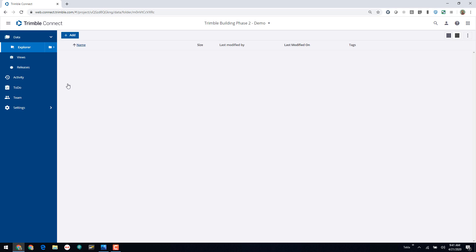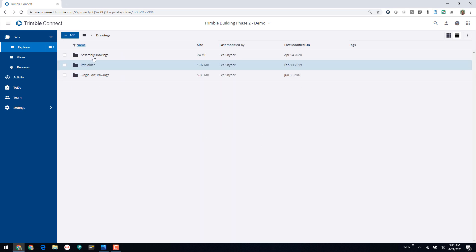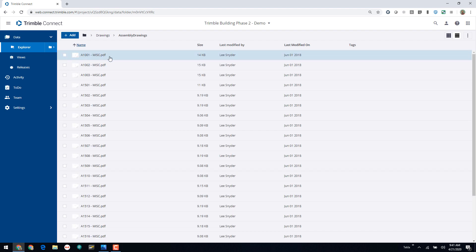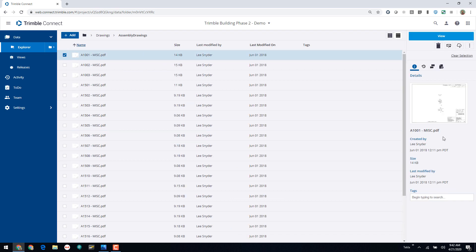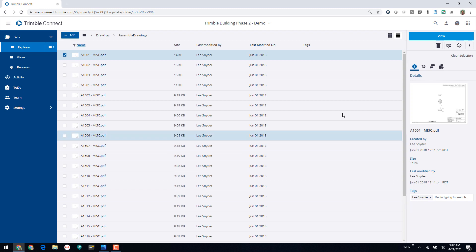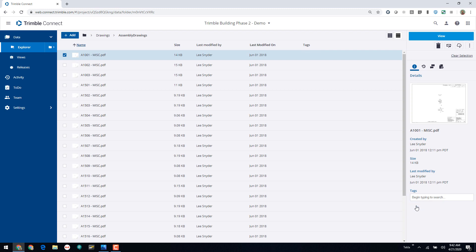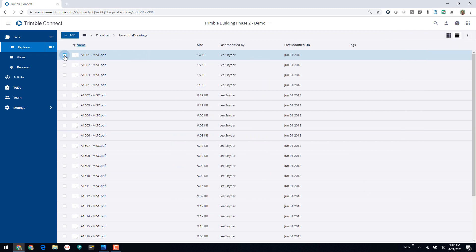Let me show you where this would come in handy before I show you how to make and use those. I'll drill down to some files within a project — these are my assembly drawings. You can see the out-of-the-box columns at the top that give basic information about these files. If I select one, I can see that same information, and I have the ability to use a simple tag. If I wanted to create a dropdown menu with specific information my company likes to track, or add a date field — that's where these custom file metadata templates come into play.